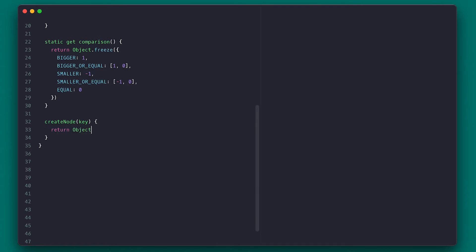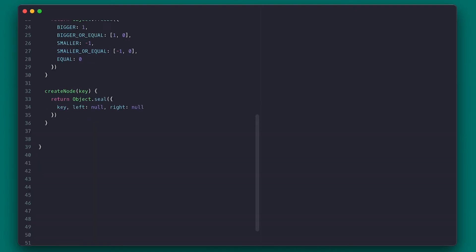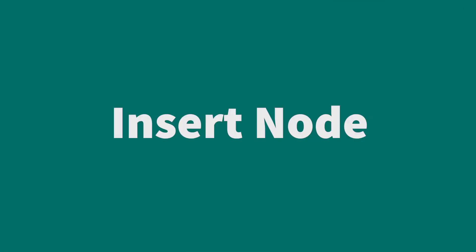The first thing I need is the ability to create a node. This node takes a key, which is the value of the node, and what it does is return a sealed object using Object.seal. This makes sure you cannot add new properties or remove existing ones, but you are free to change things already set inside. This object has the key and the left and right nodes set to null.